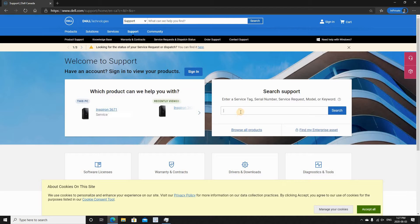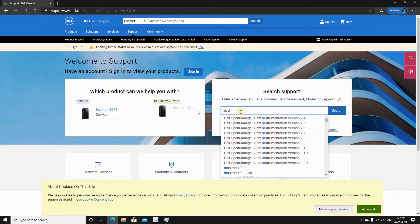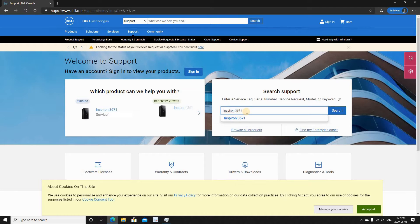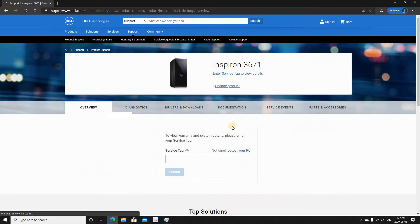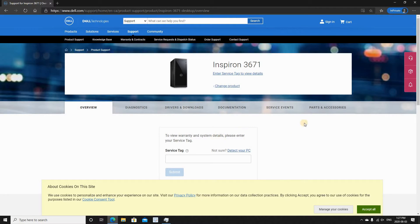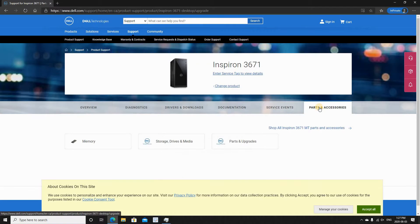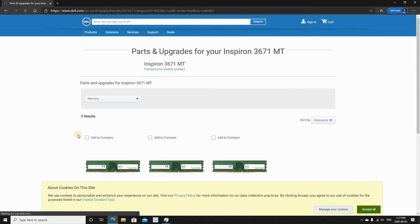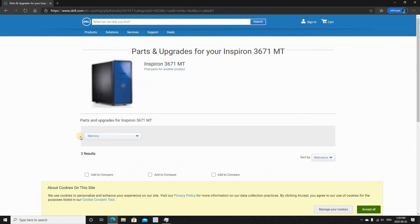So what I will do is I will go to support.dell.com, and then here put my PC model, which is Inspiron 3671, select it, and then click on Parts and Accessories, and select Memory.